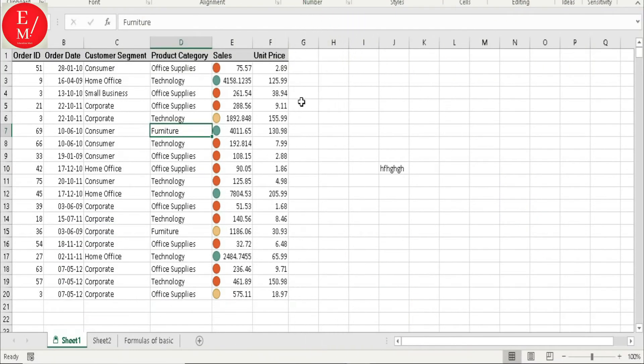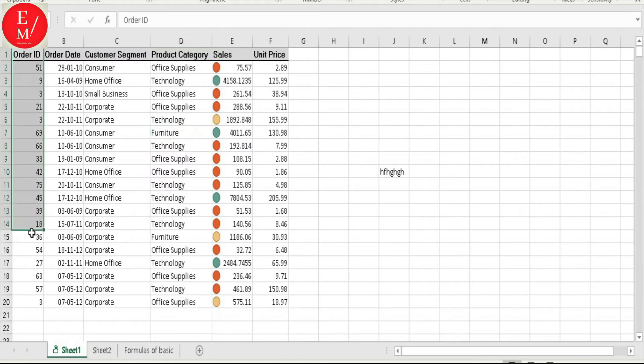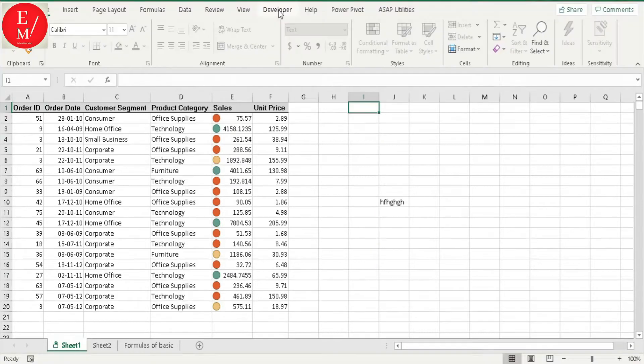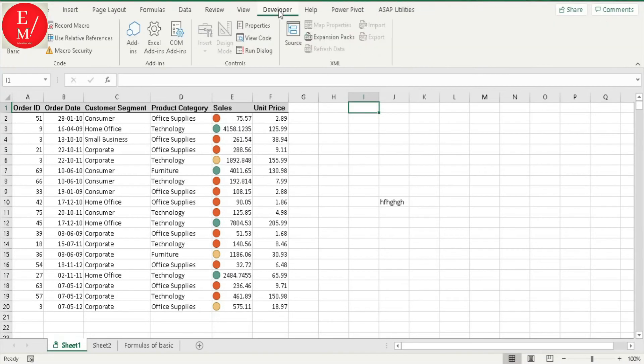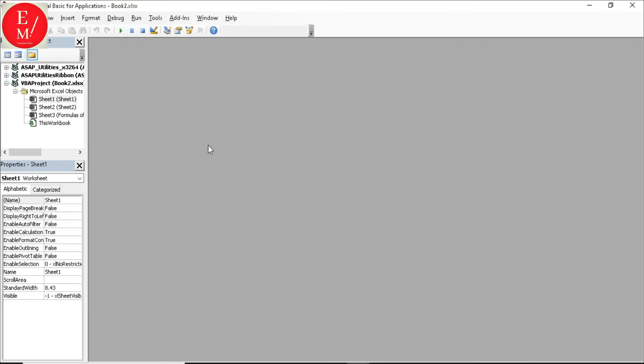Now I am going to give you the trick. You should go to the Developer tab. In the Developer tab, Visual Basic. You can open the basic. So see, you have opened it.